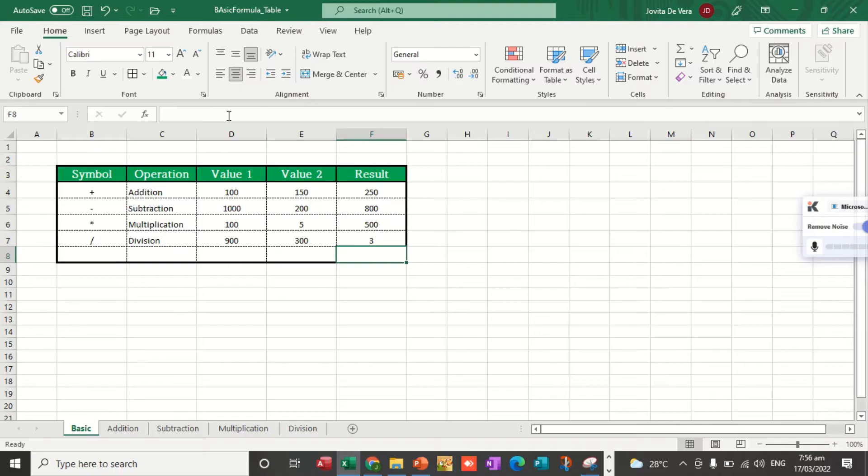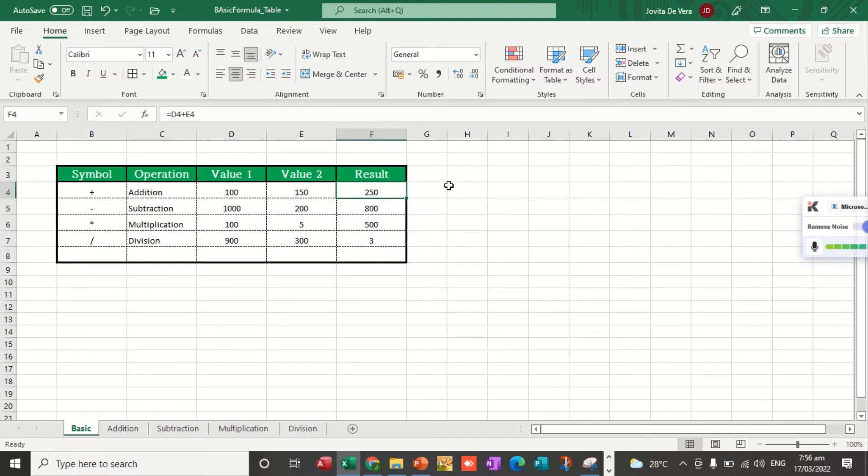Very easy. What you're going to do is, of course, you just use the correct symbol for every operation and the corresponding cell reference that you are going to use.